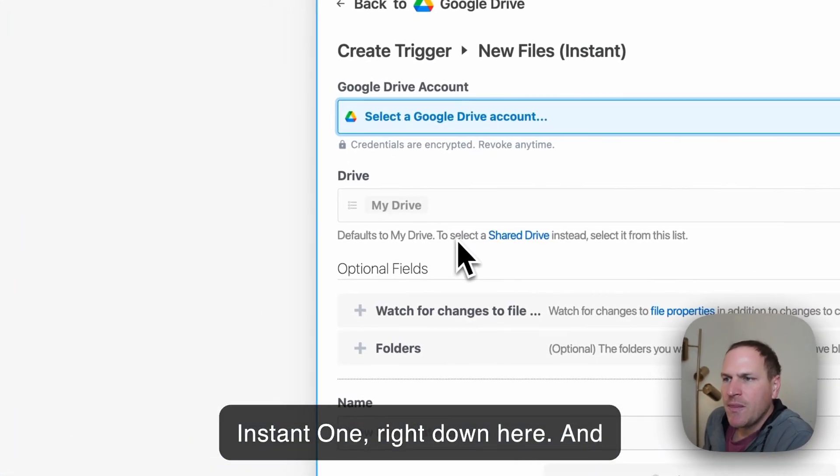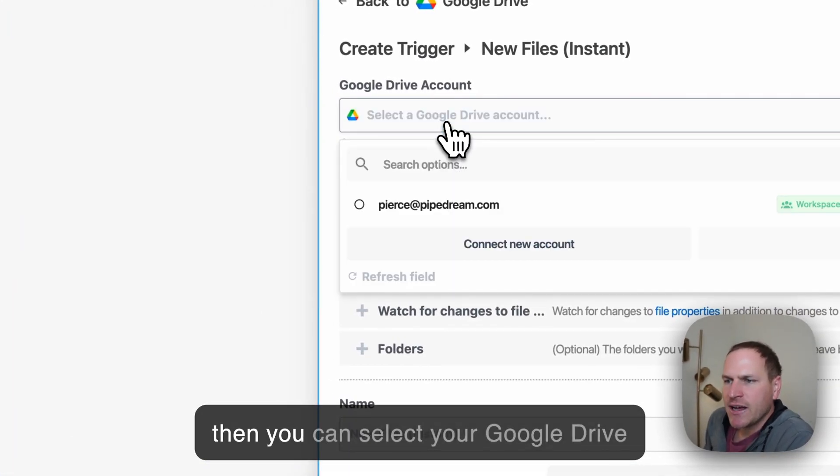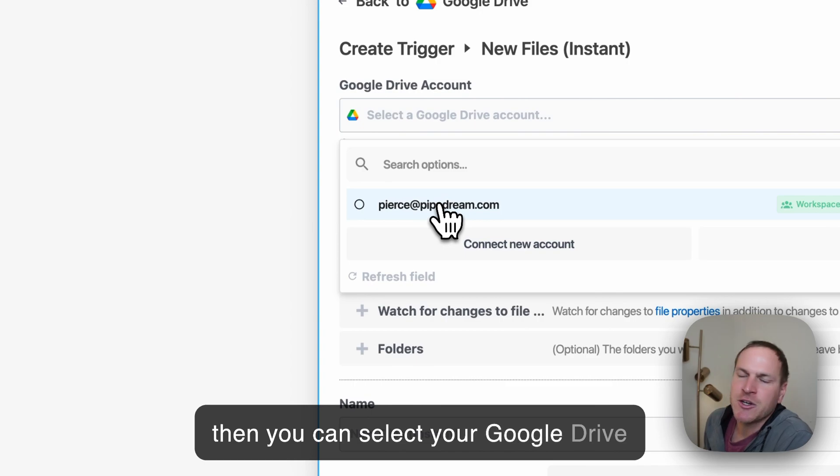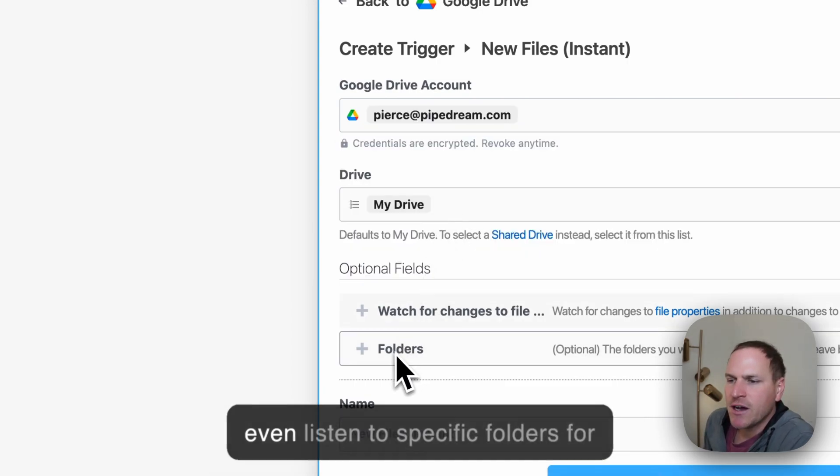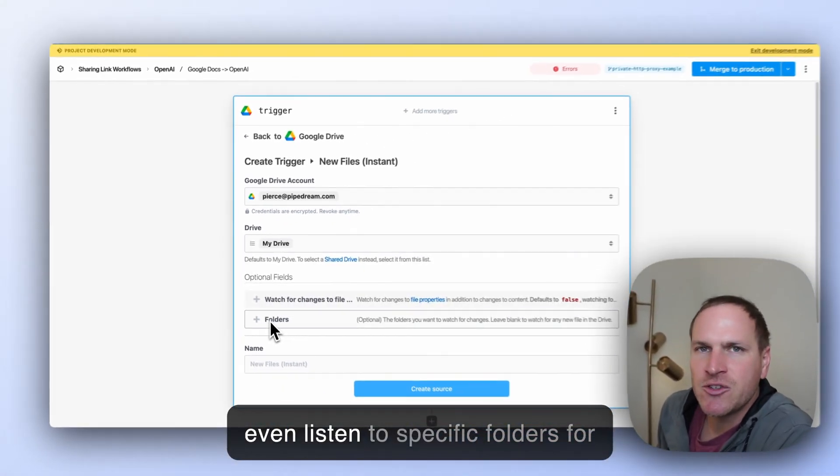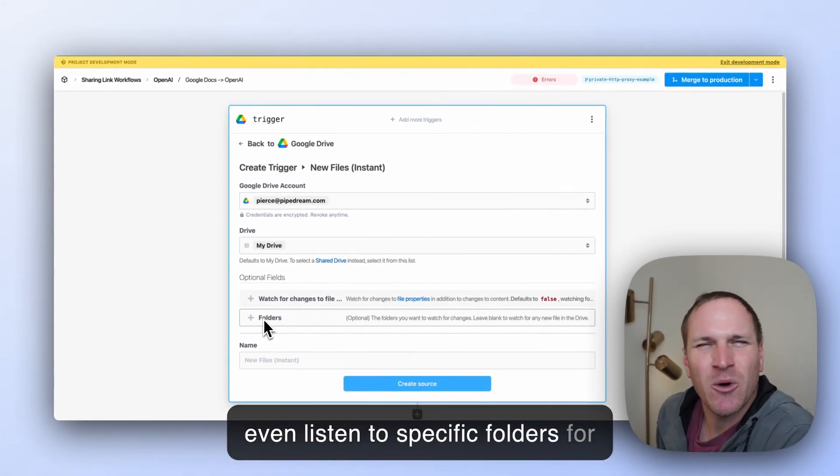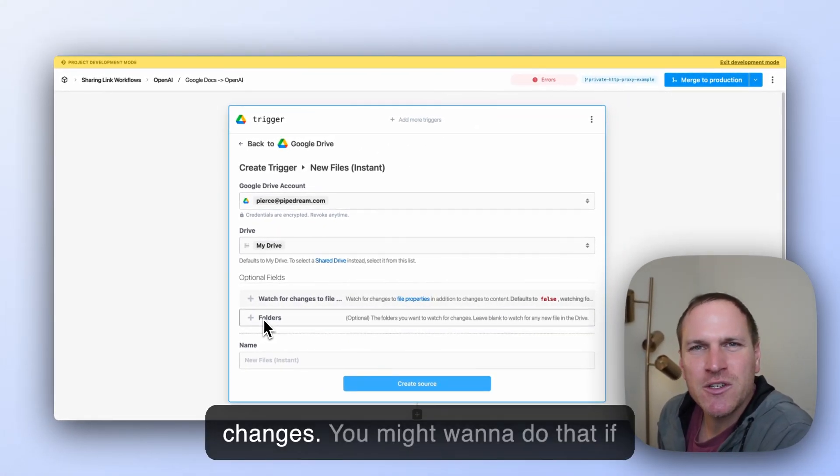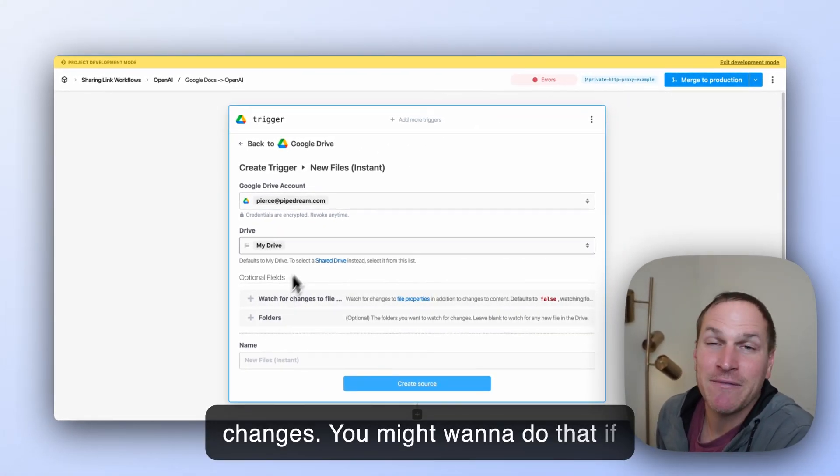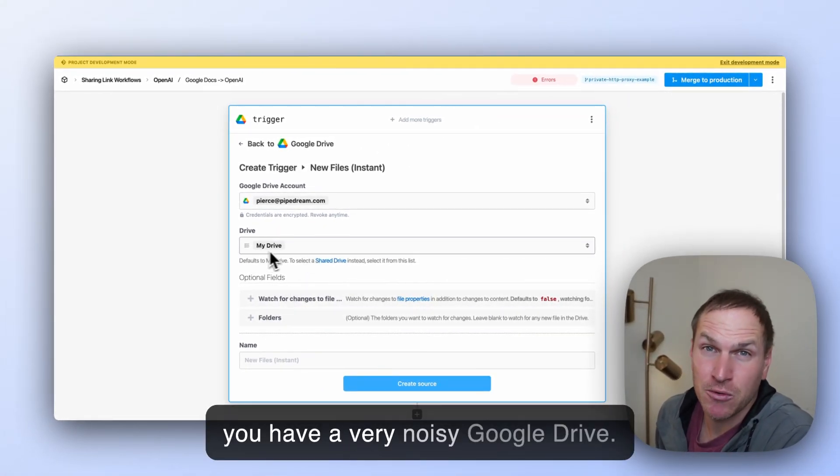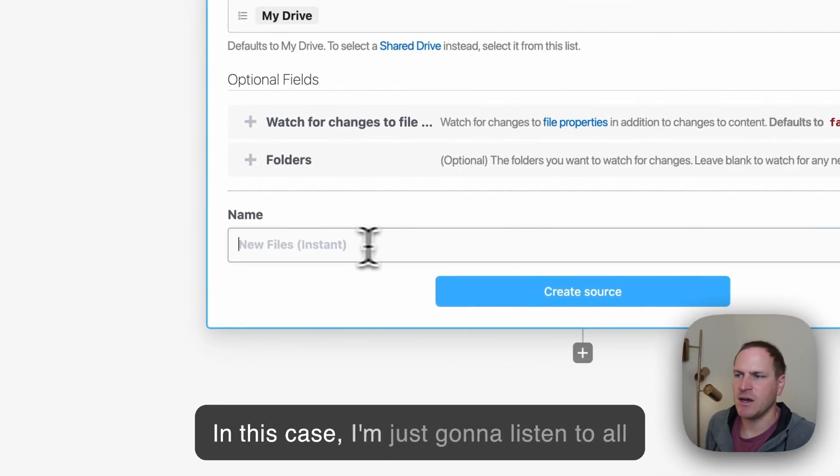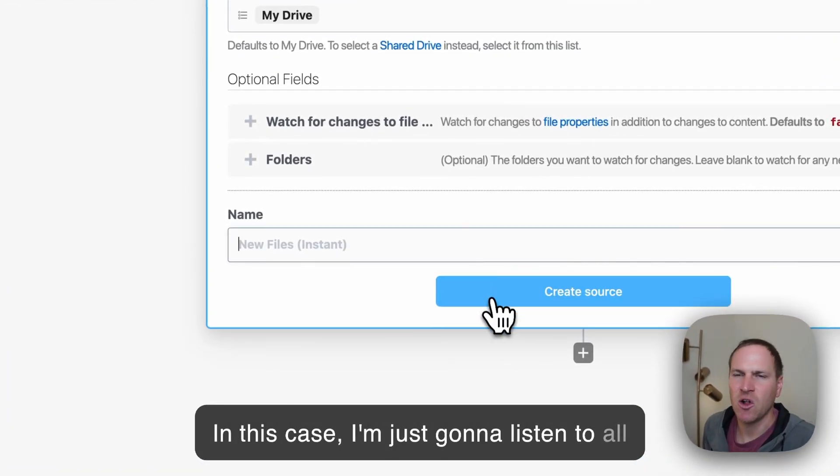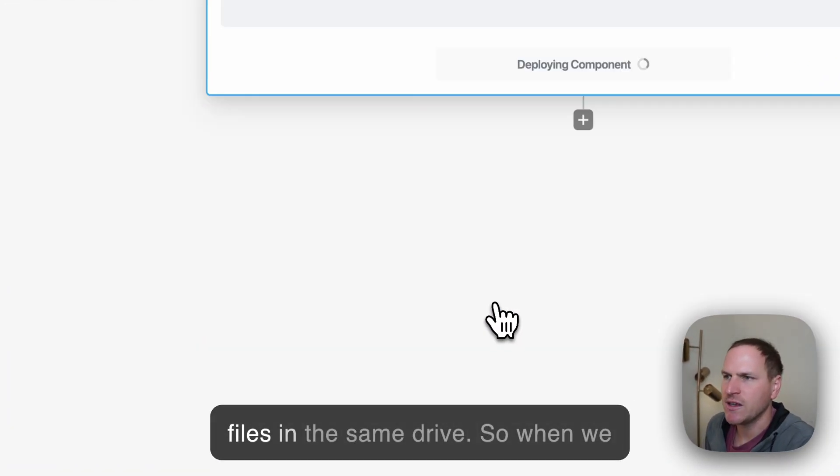And then you can select your Google Drive connected account. And you can even listen to specific folders for changes. You might want to do that if you have a very noisy Google Drive. In this case, I'm just going to listen to all files in the same drive.